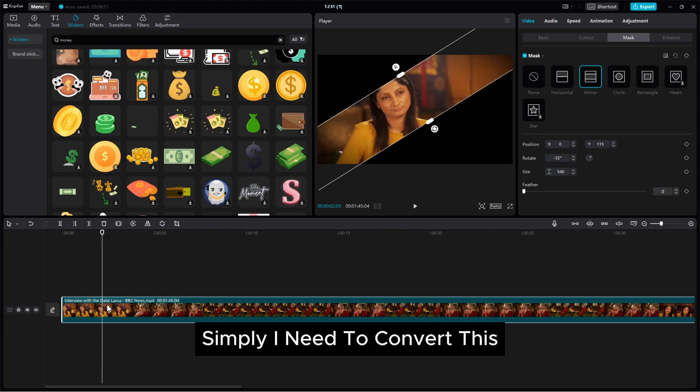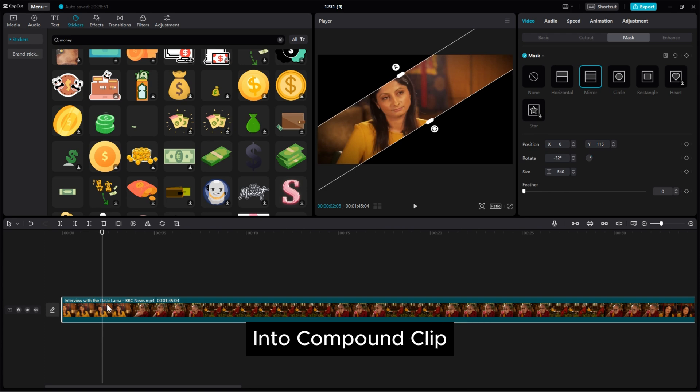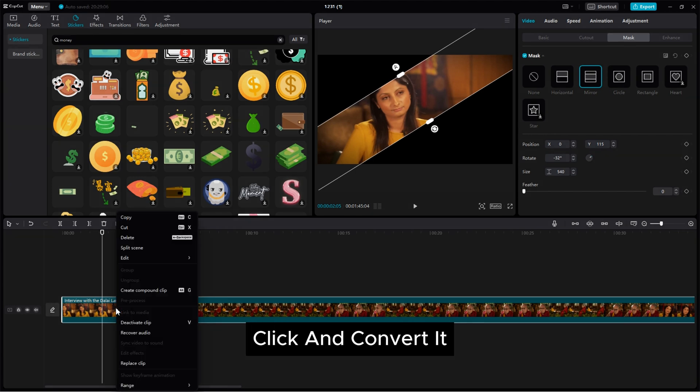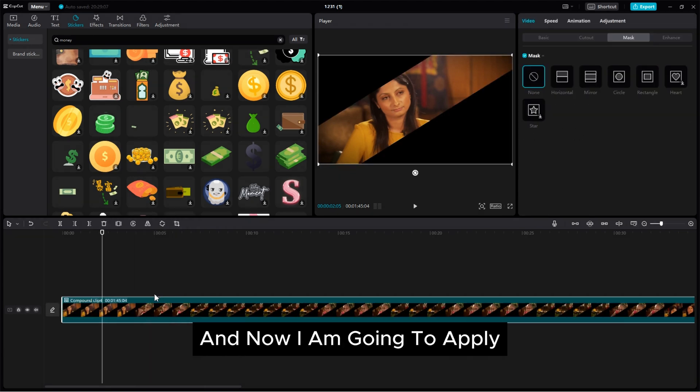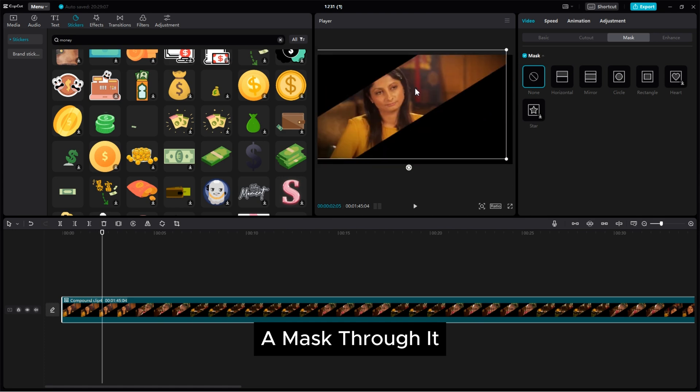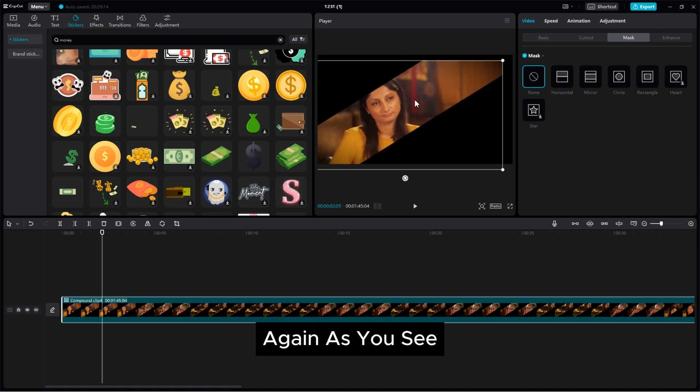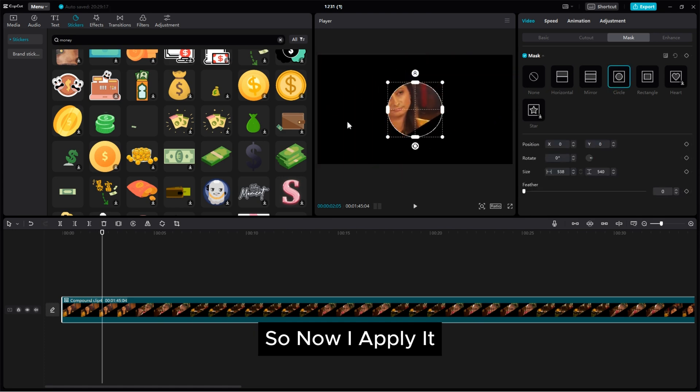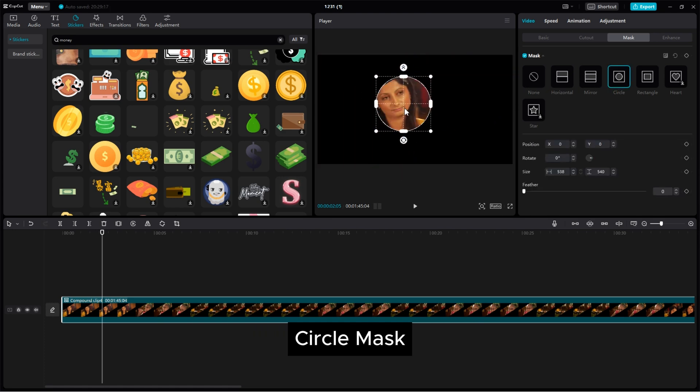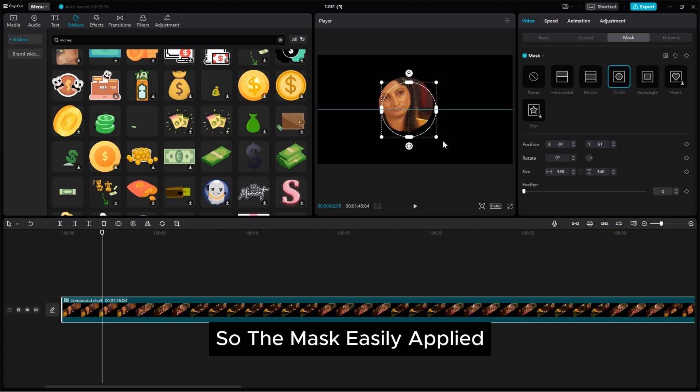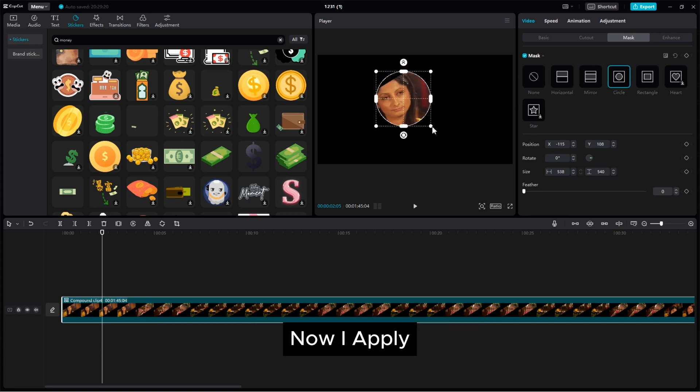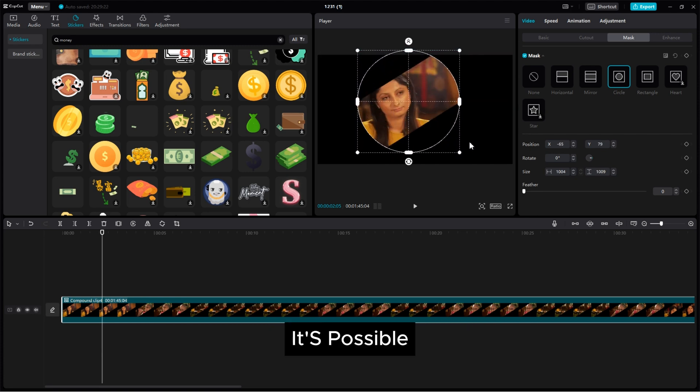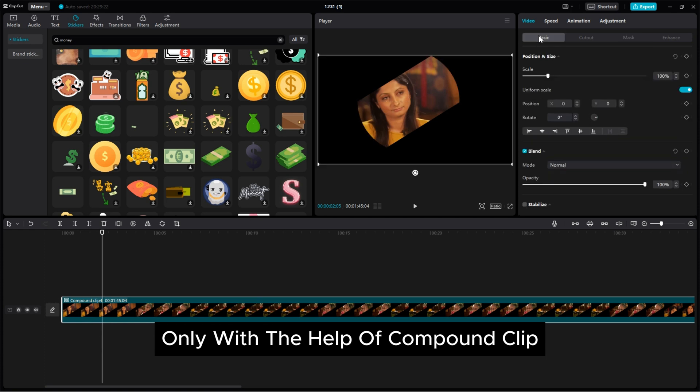So what I need to do simply I need to convert this into compound clip. So for that need to right click and convert it to the compound clip and now I am going to apply a mask to it again as you see. So now I applied circle mask so the mask easily applied. Now I applied two mask on the one layer. It's possible only with the help of compound clip.